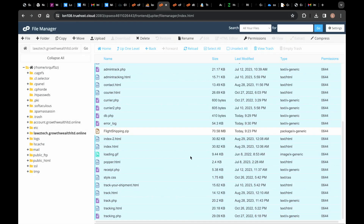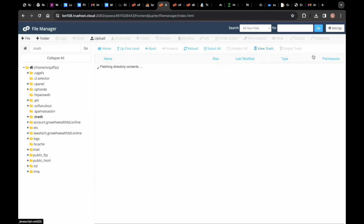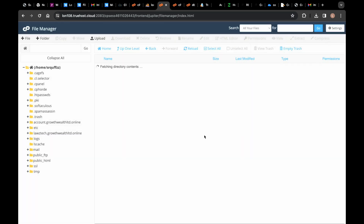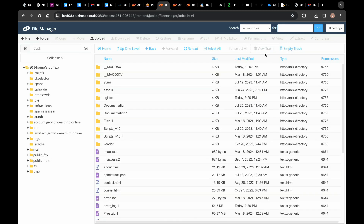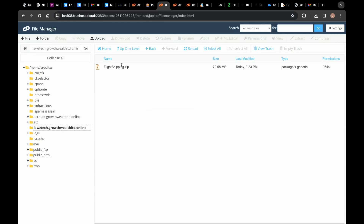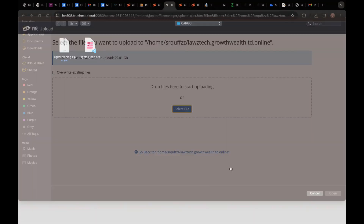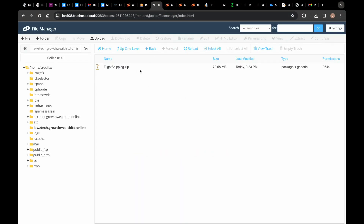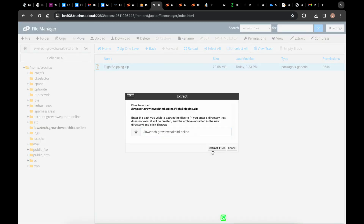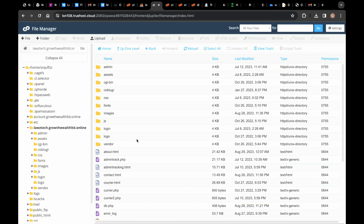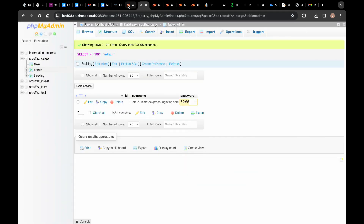I've deleted everything. Let's go to the recycle bin and empty the trash as well. Now here is the script — click on Upload, click Select, you can see this is the script file for the shipping site. Upload it and then extract it. You have to extract it. After you extract it, go back and create your database.